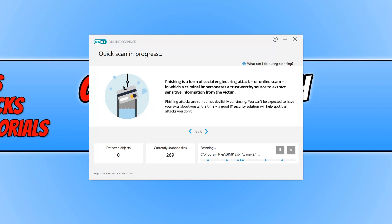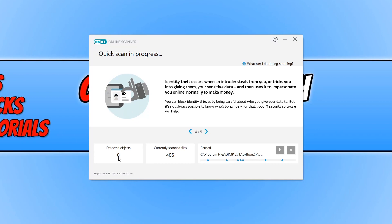As you can see it has now began to scan my machine. I'm actually going to go ahead and just stop that for a minute, but on the left hand side here you can see detected objects which is where it would say if it does find an infected file or a virus or something.